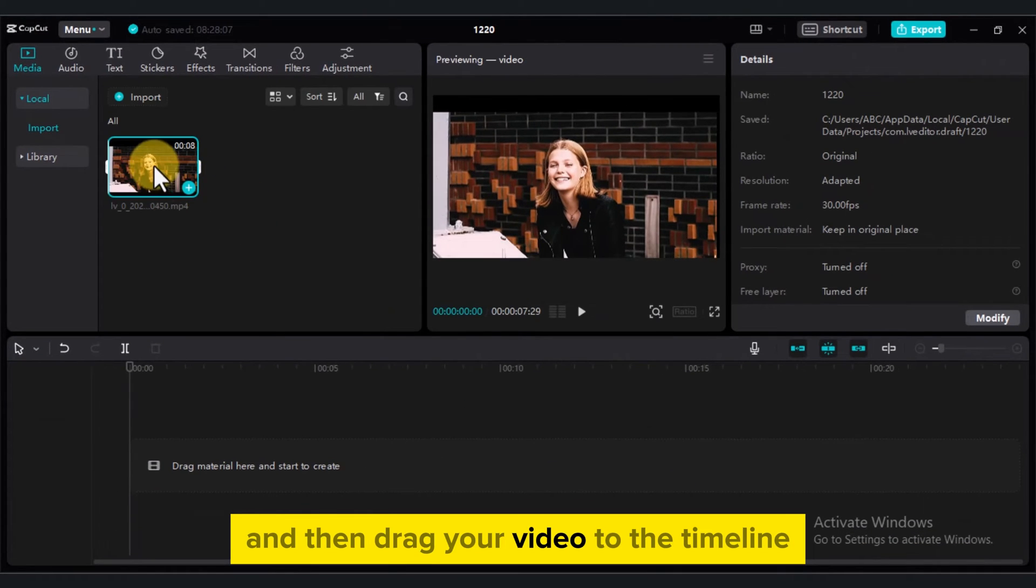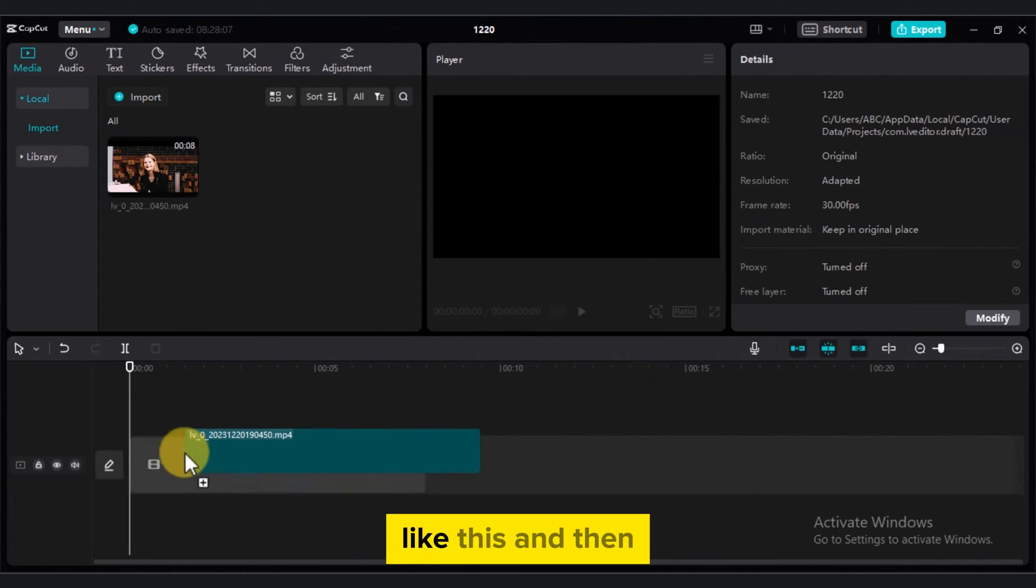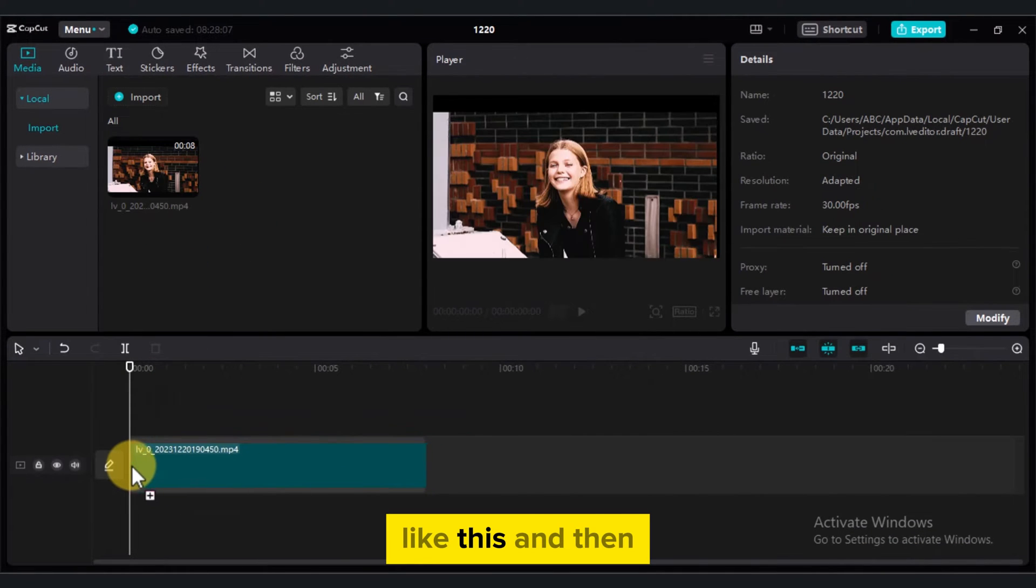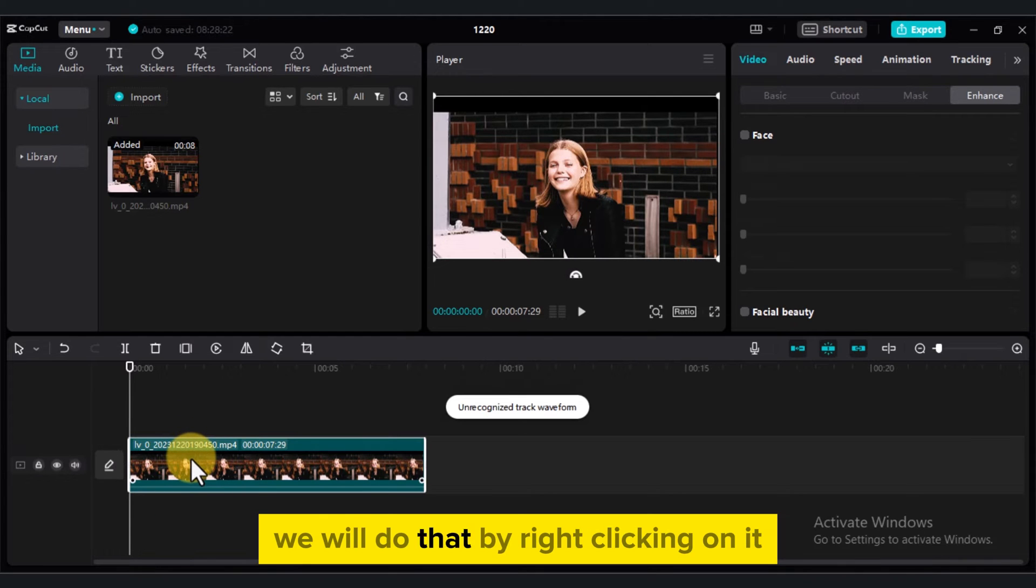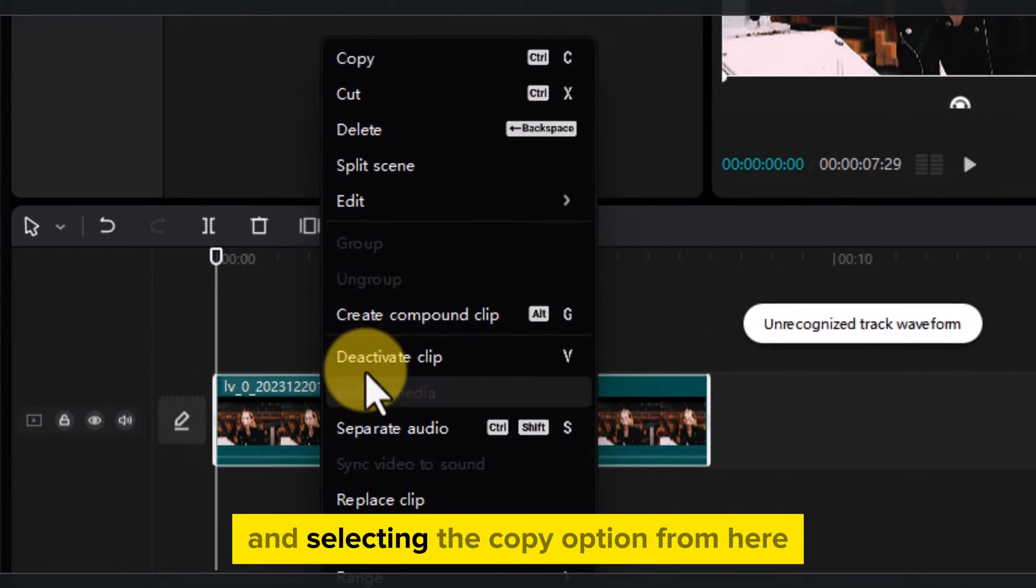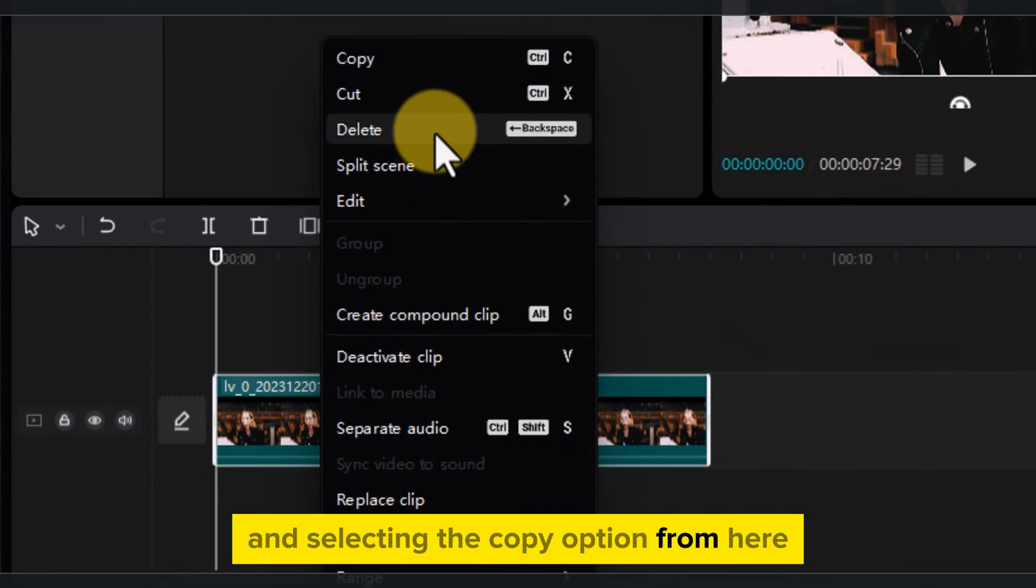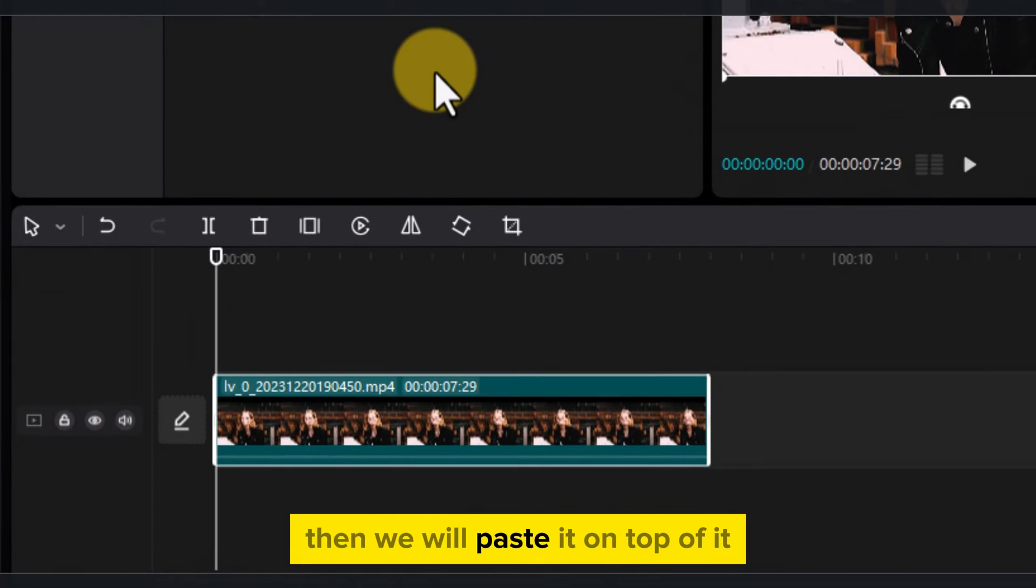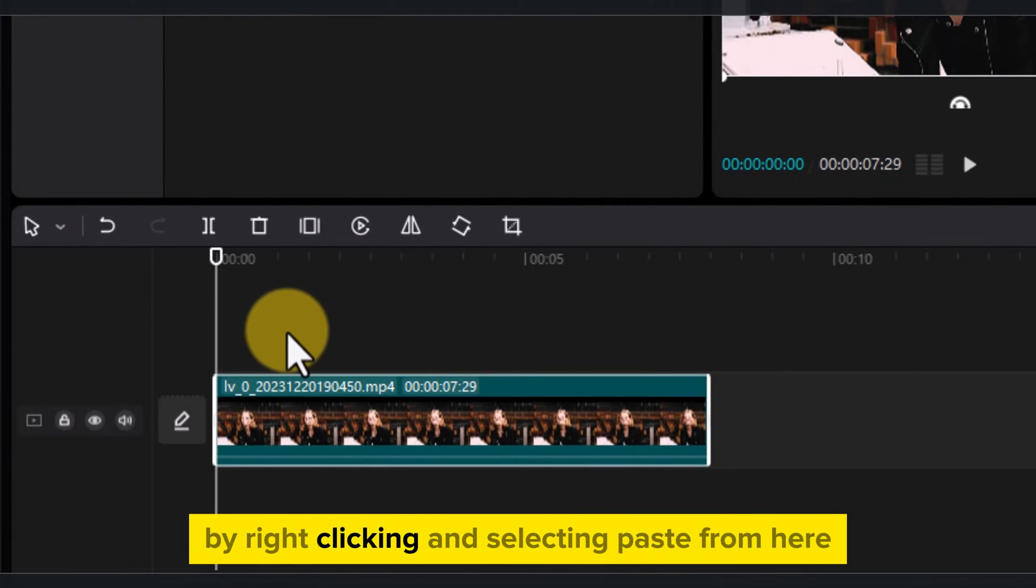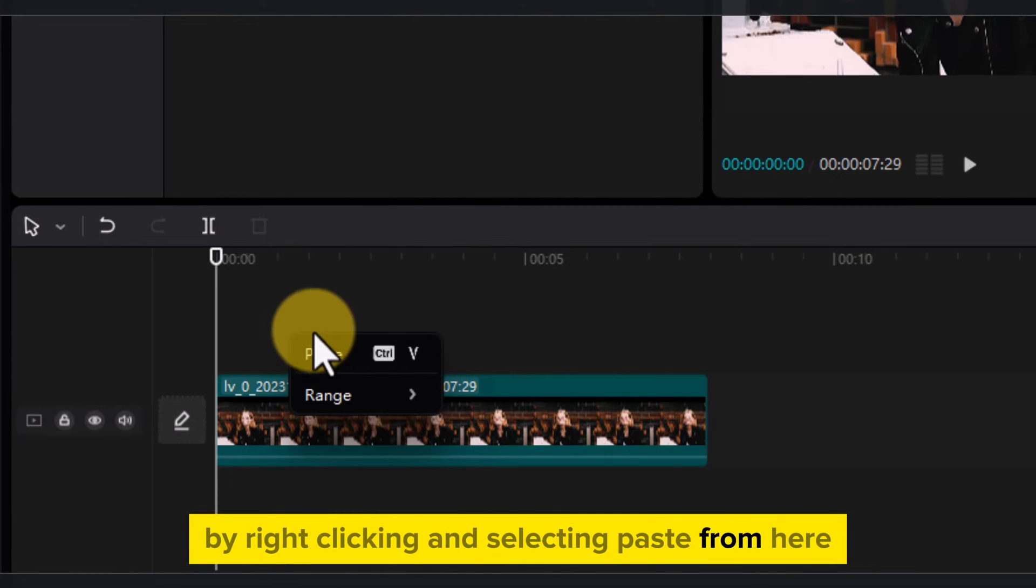And then drag your video to the timeline like this. And then the first thing that we will do is to make a copy of it. We will do that by right-clicking on it and selecting the Copy option from here. Then we will paste it on top of it by right-clicking and selecting Paste from here.